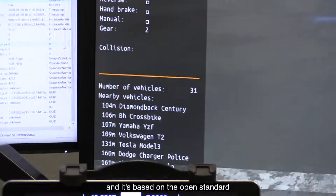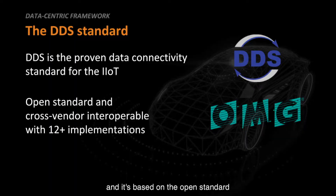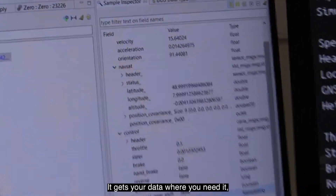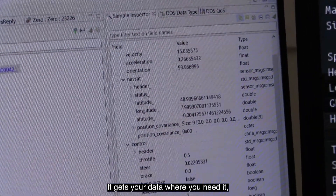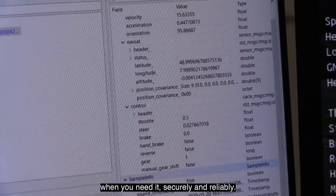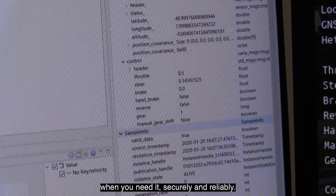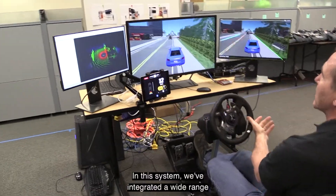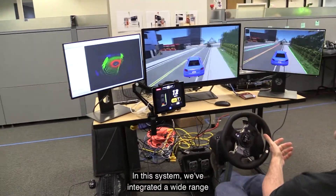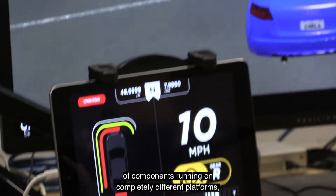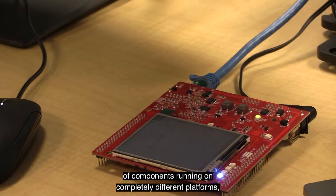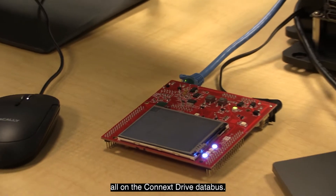It's based on the open standard Data Distribution Service, DDS, that gets your data where you need it, when you need it, securely and reliably. In this system we've integrated a wide range of components running on completely different platforms, all on the Connects Drive data bus.